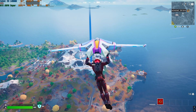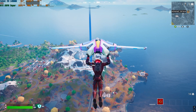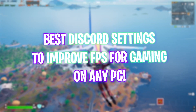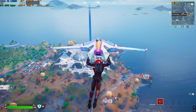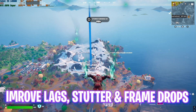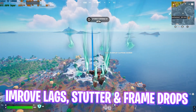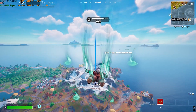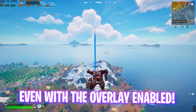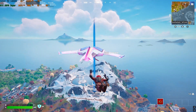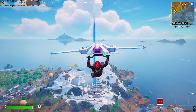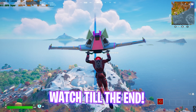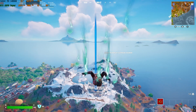Hey, how's it on YouTube? Welcome back to yet another amazing video. In this video I'm going to be showing you guys the best settings for Discord — how you can optimize Discord to improve your gaming performance on any PC. With the new Discord update out, a lot of things have changed, and I'm going to be going through all of that in the video, so make sure to stick around.